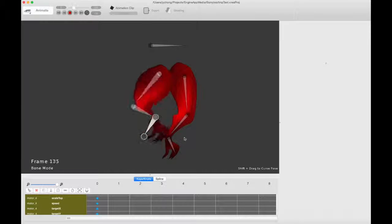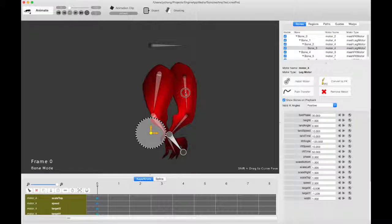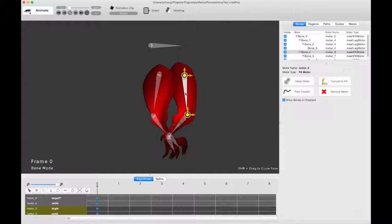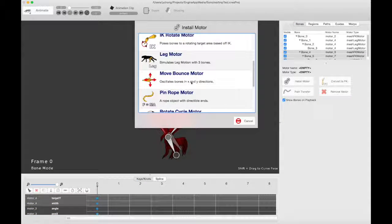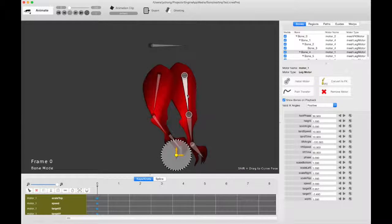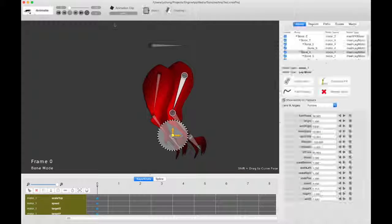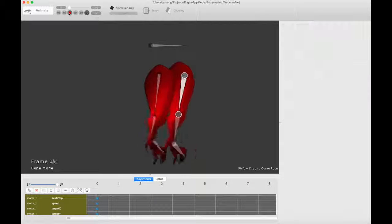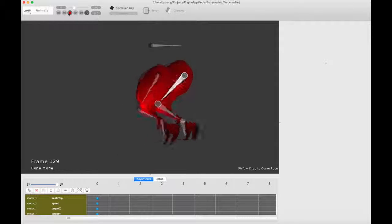That's what we had before. And then, let's do it for the other foot. We'll do the same thing. Leg motor. And then we lift it up just a bit. So now they're in unison.